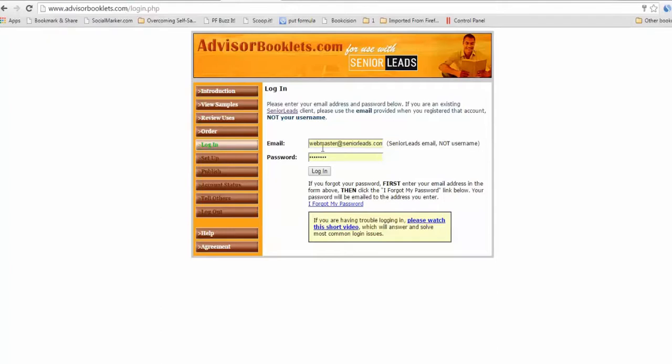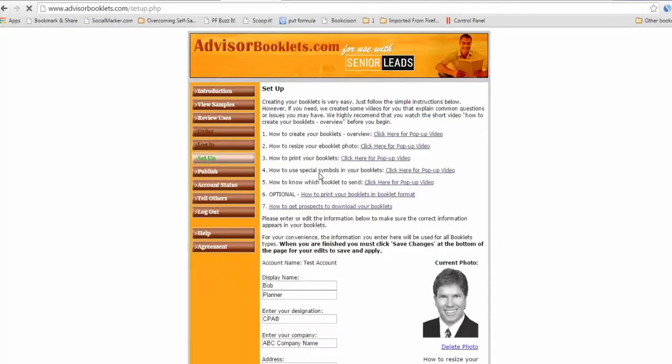Then you log in and you use your email address, not your username from your senior leads account, your email address and your password from your senior leads account. Click login and it automatically takes you to the setup page. And this is where you set up your booklets.